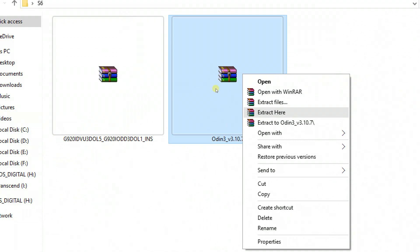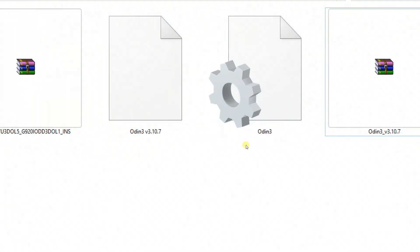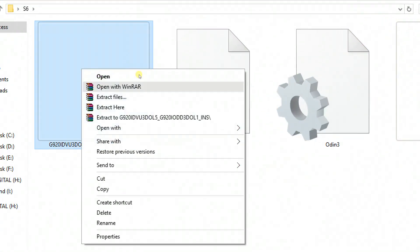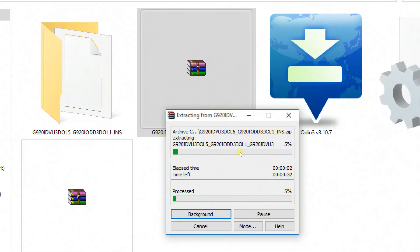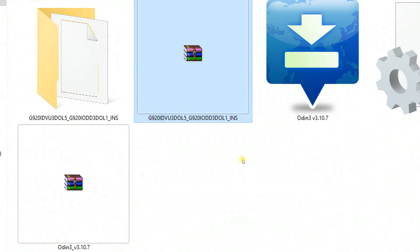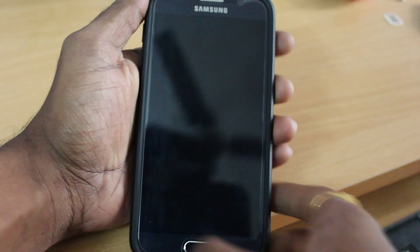Go ahead and extract the Odin tool right now. As you can see, the Odin file is successfully extracted. Then go ahead and right-click on the main firmware file and extract it. Since this is a very big file, it might take some time to complete the extraction. As you can see, it's extracted successfully and a new folder is formed. When you open the folder, you're going to see a file with a .r.md5 extension.